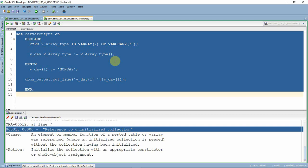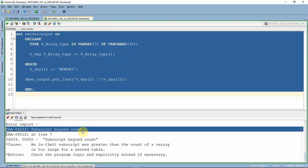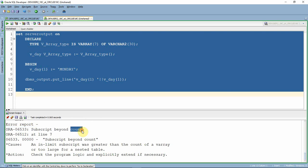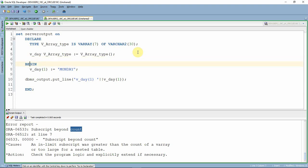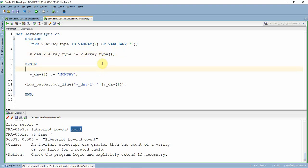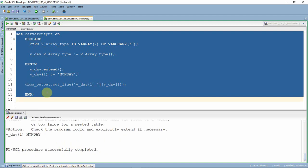Now let's execute and see the next exception. As you can see, we are now getting subscript beyond count — not the uninitialized collection error, because we have initialized but have not extended for even a single element. We have two options: either initialize elements in the null constructor, or use the EXTEND method. Using dot EXTEND, the program executes successfully and prints Monday.